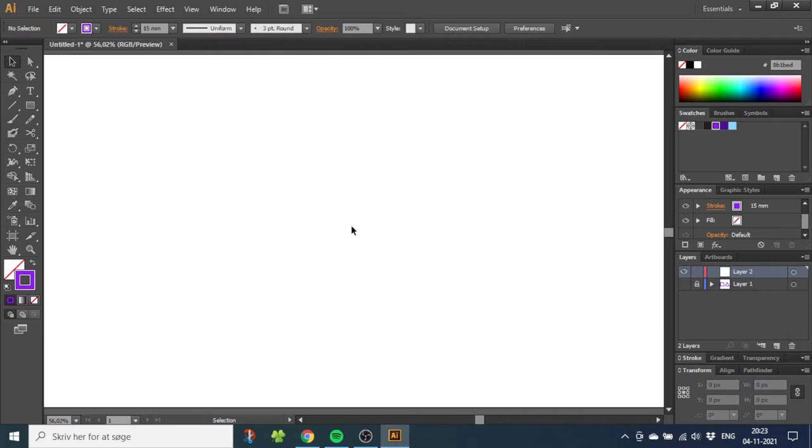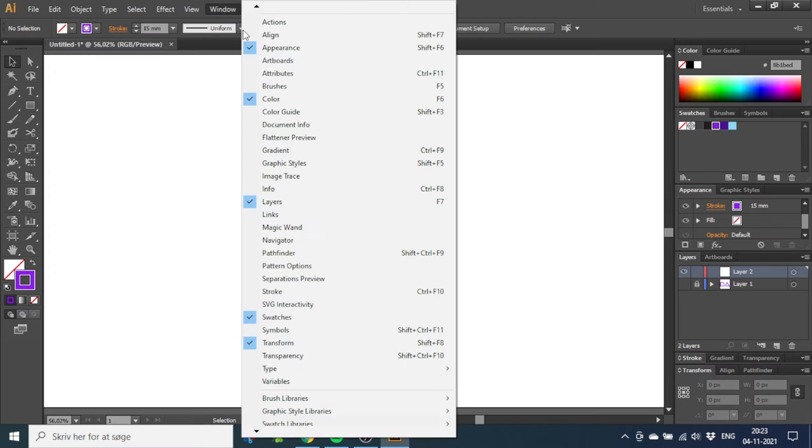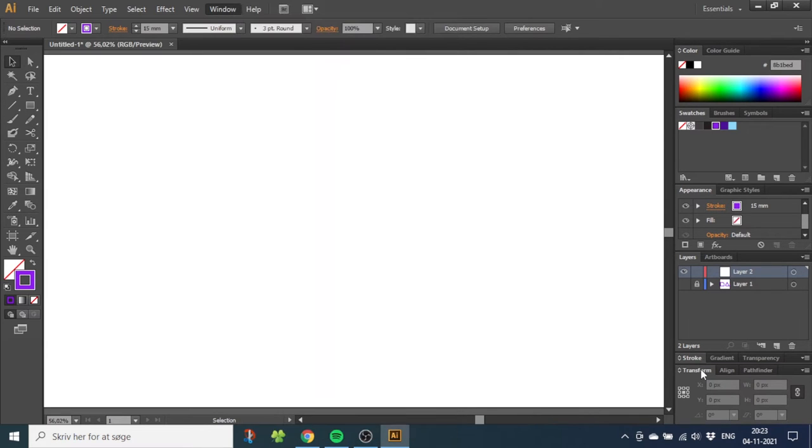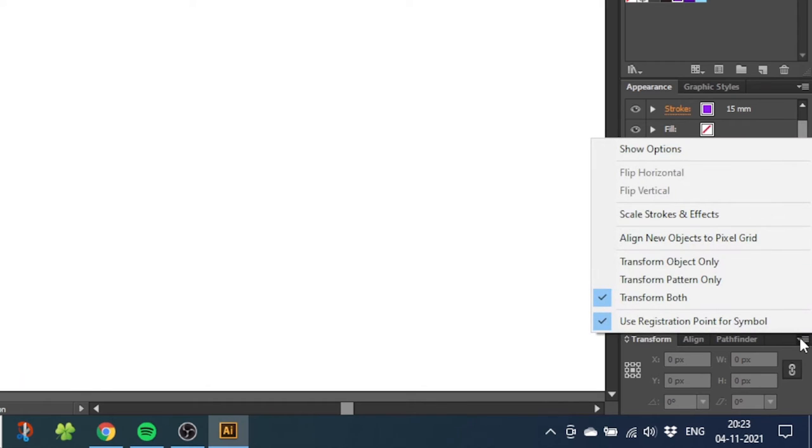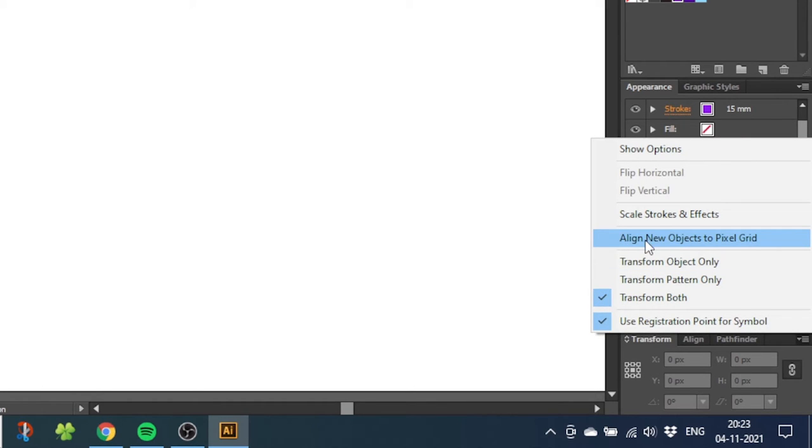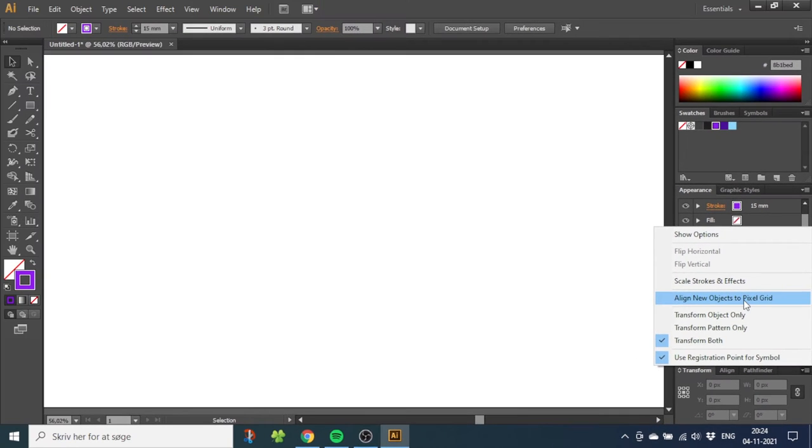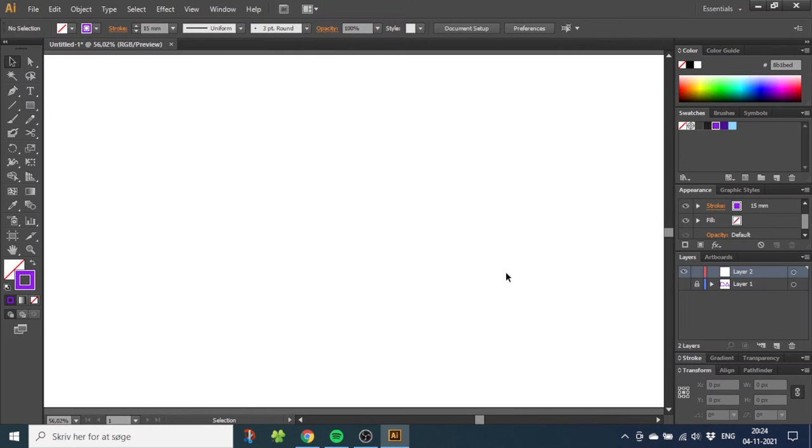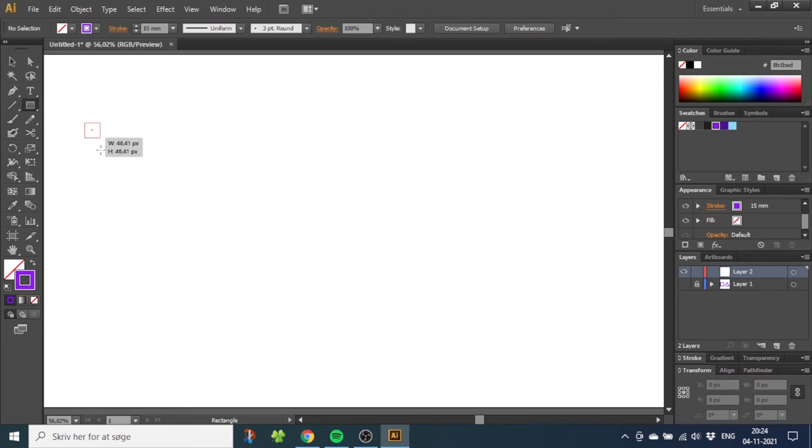Go to Window and open up your Transform panel. Find the Transform panel down here and go to this menu right here, and you have to disable 'Align New Objects to Pixel Grid' if it is enabled. It can cause some aligning issues later. Now you can draw your shape. For this example, I will use a rectangle.